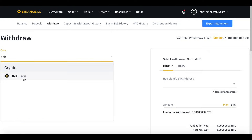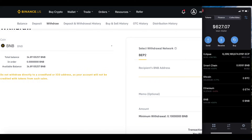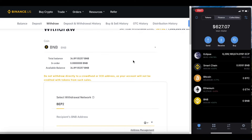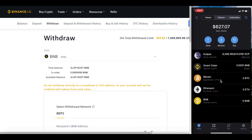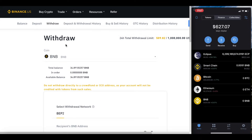As you can see, this is the withdrawal page for Binance.US. The coin I'm going to be withdrawing is BNB, and this is going to be on the BEP2 network. They are asking for the recipient's BNB address. I'm going to share my screen here — this is my cell phone and this is the computer — and I'm not able to record both simultaneously, so I'll show how to do this step by step.